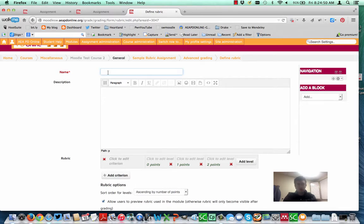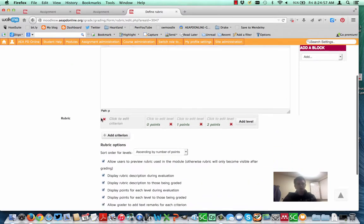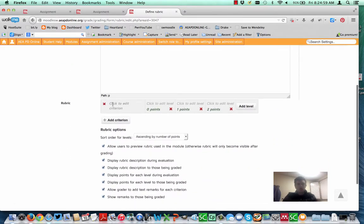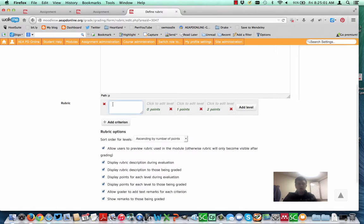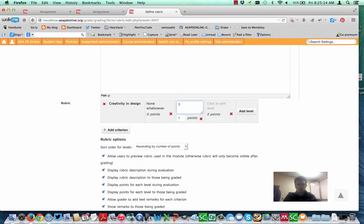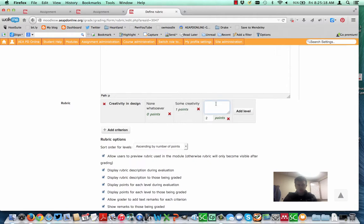And it is going to require you to name it. It doesn't matter what you name it. So I'm going to call it the Sample Rubric Assignment Rubric. And then down here it says, okay, now you're going to click to edit your criteria. So I might say Creativity and Design for this project. And I'd want to be much more descriptive than what I'm going to put in. But in the interest of time, we'll just go ahead and type in those items.